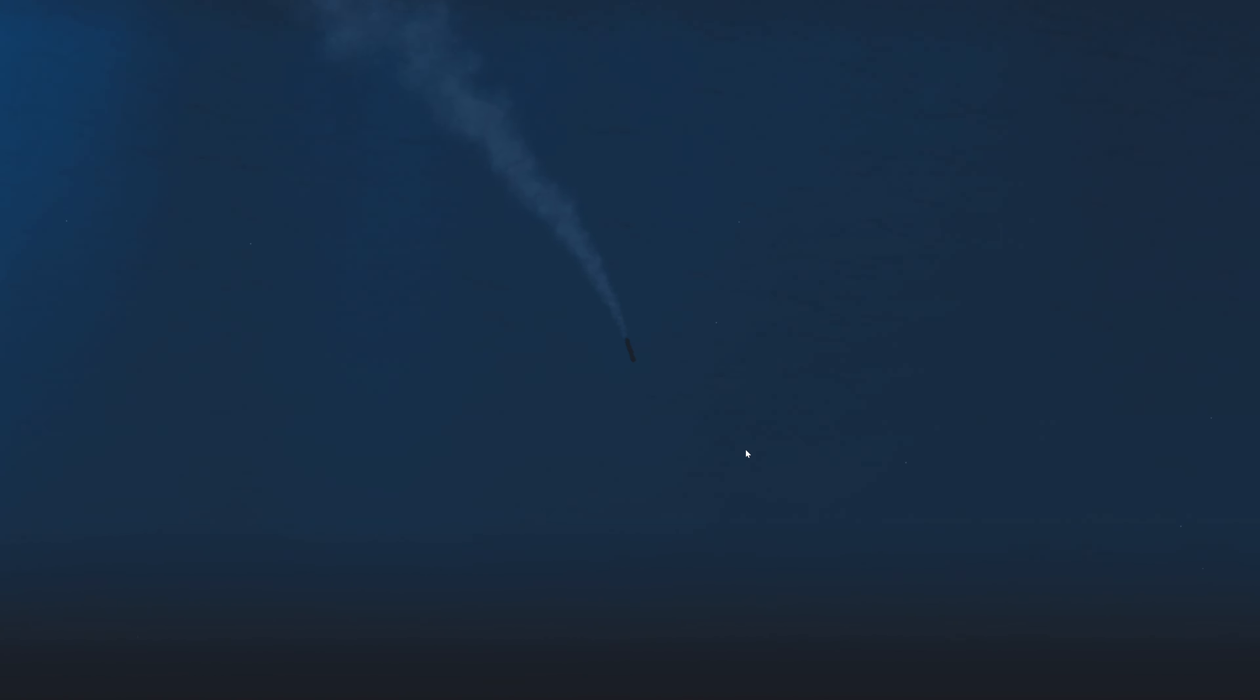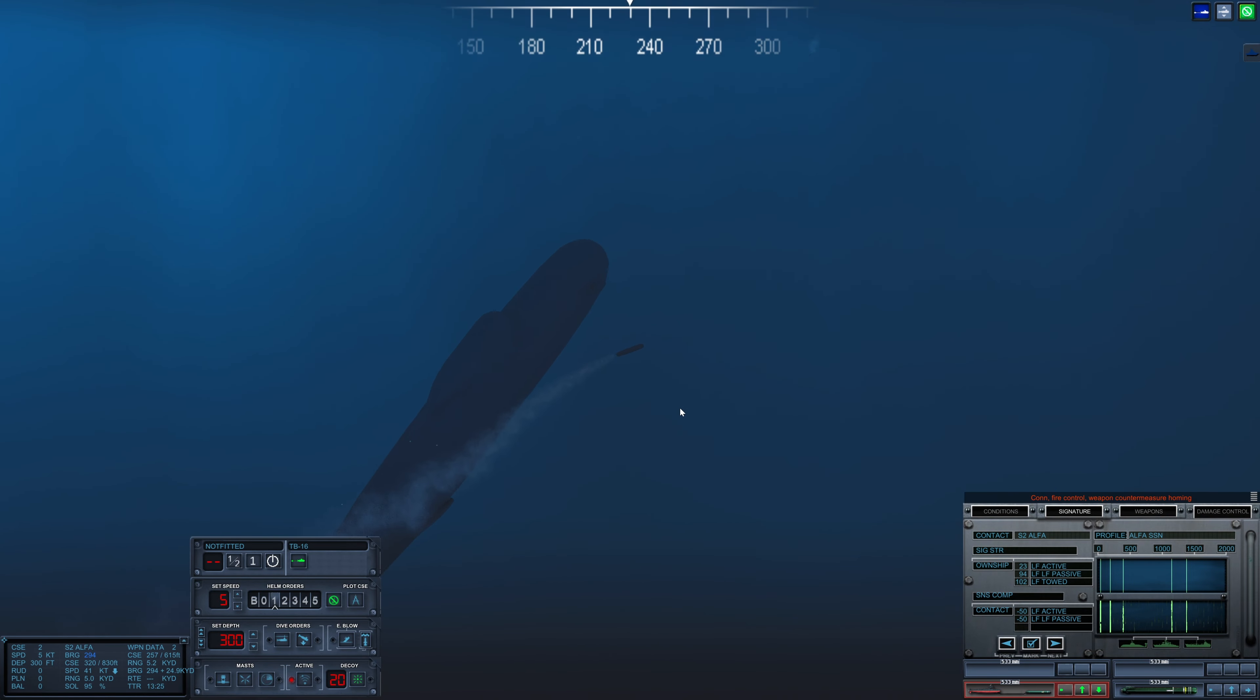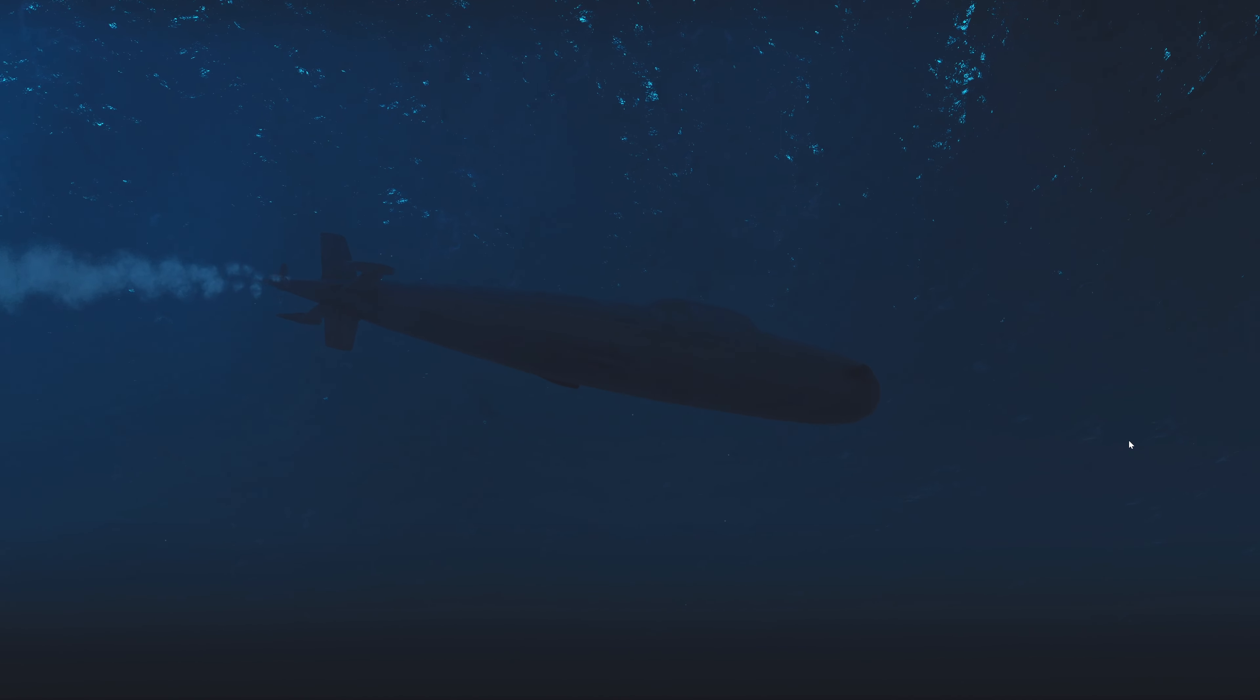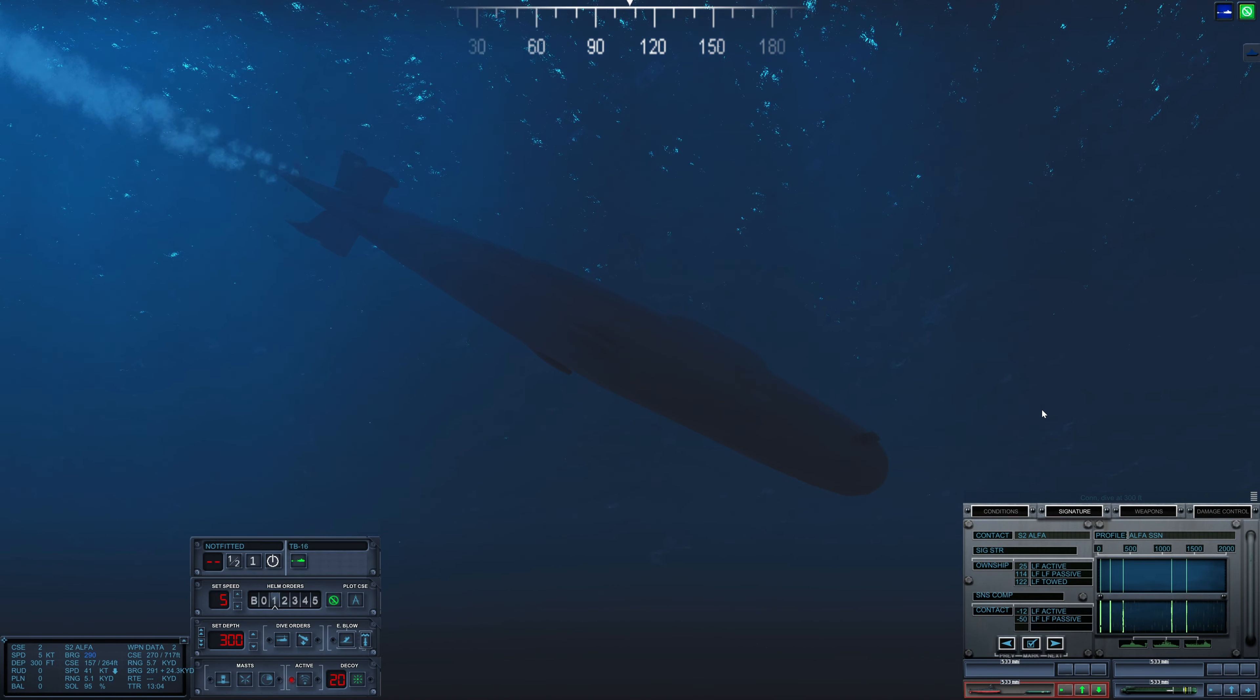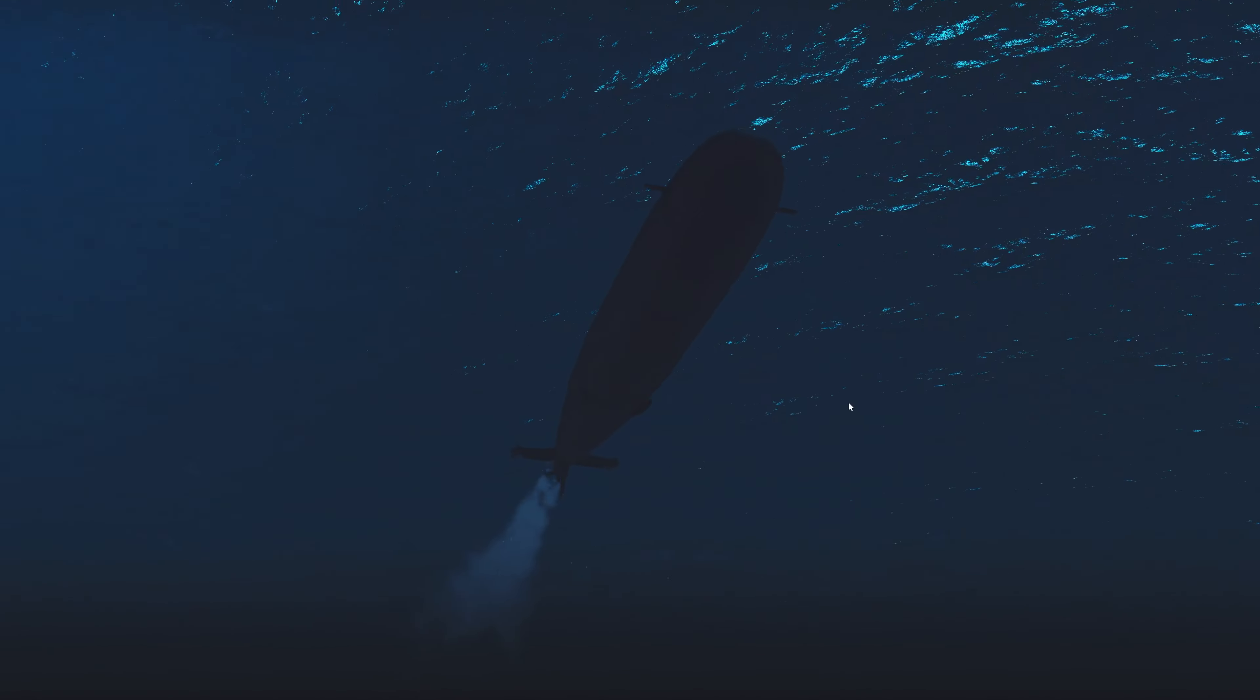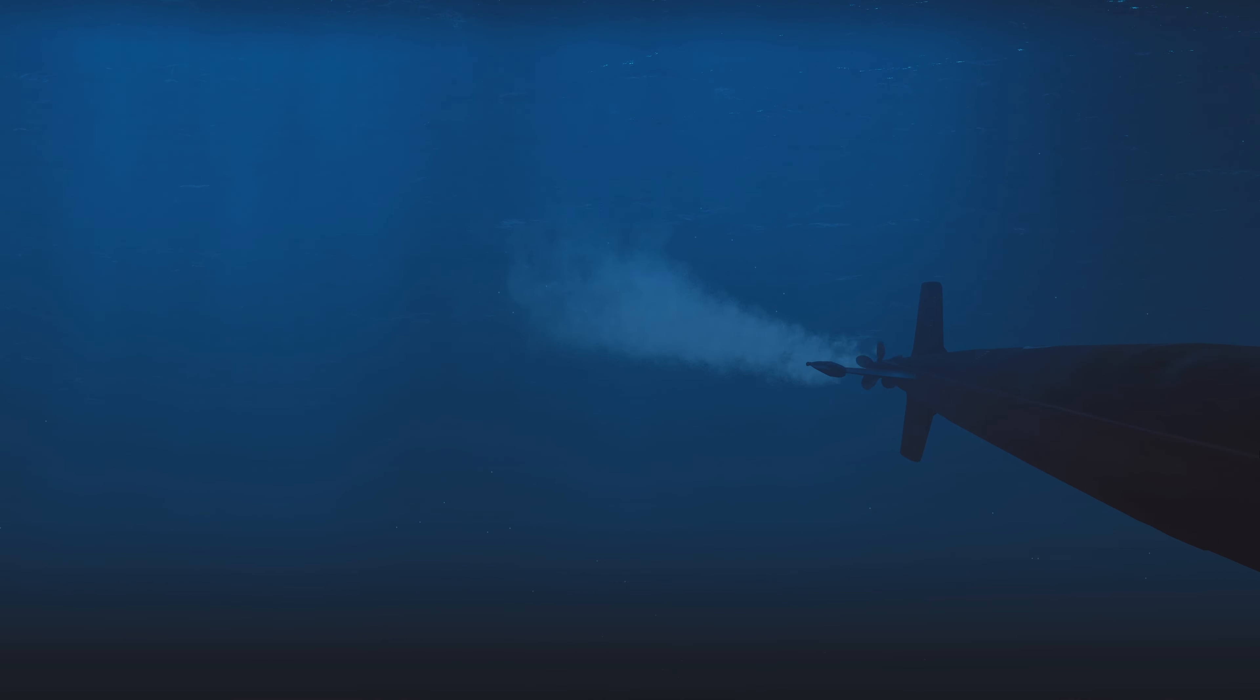Looking good. So close. Con fire control, weapon countermeasure homing. The Alpha's noisemaker is extremely effective. Con dive at 300 feet. Interesting trajectory on the Torpedo. I'm wondering if we are hearing the Alpha's or the Torpedo. I'm not sure. Con fire control, weapon acquired.